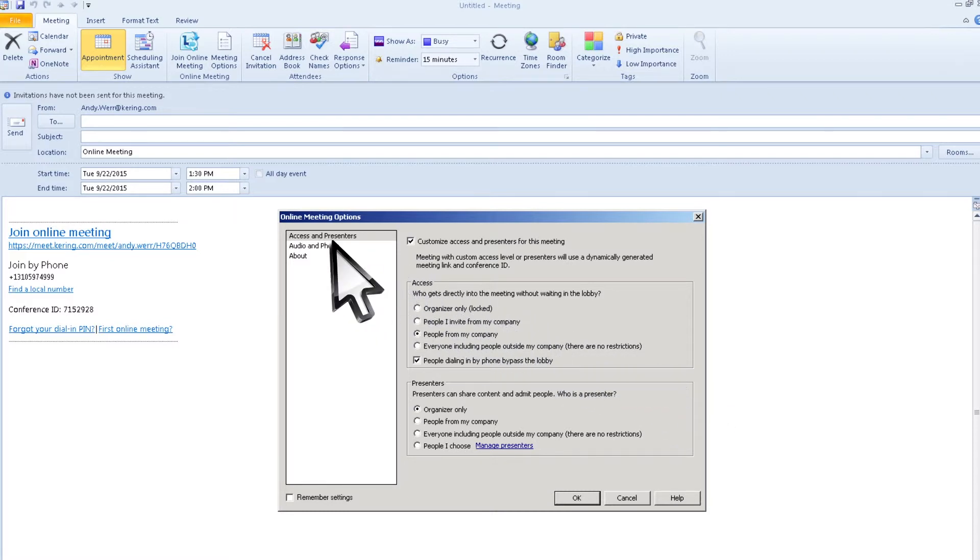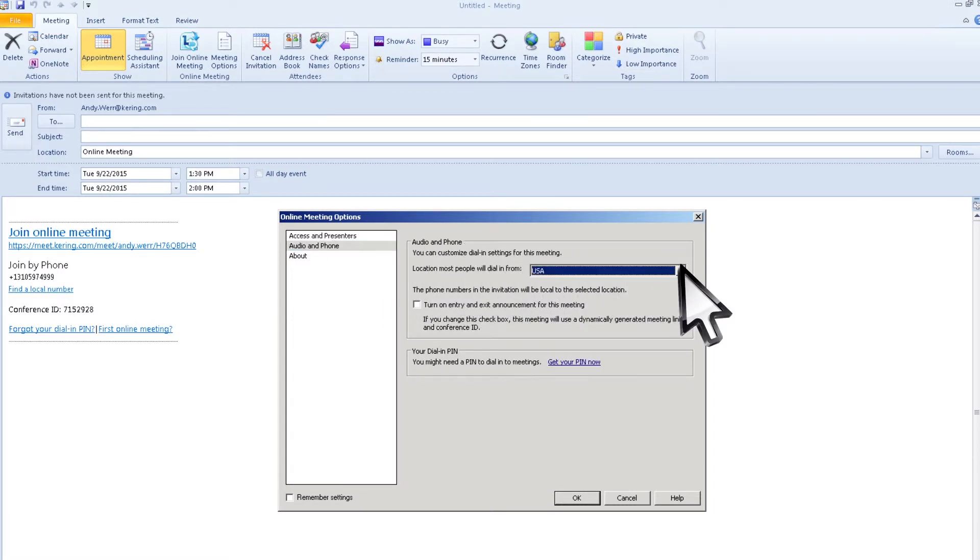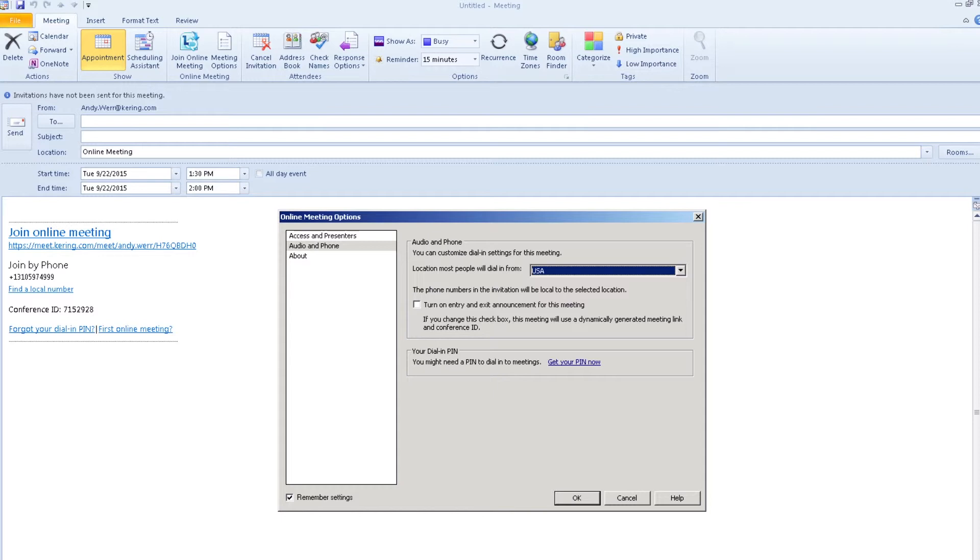Next, navigate to the phone tab and select USA from the drop-down menu. Then click Remember Setting and OK. In order for Remember My Setting to function properly, the user must have Lync opened in the background. It is also important to double-check these settings whenever creating a new meeting.